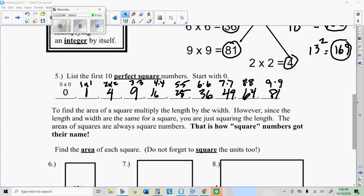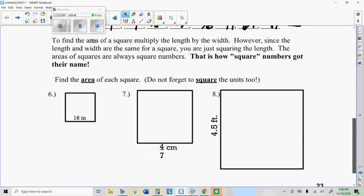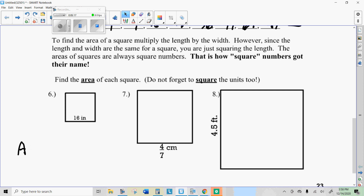We can use that square button. Remember you can use the second button to get those also — in the last one, I could have just done 9 to the second. Now, to find the area of a square, we're going to multiply the side times itself. We're going to do 16 squared to get the area of this first one, which is 256. And we call those square inches, which you should remember from finding area.